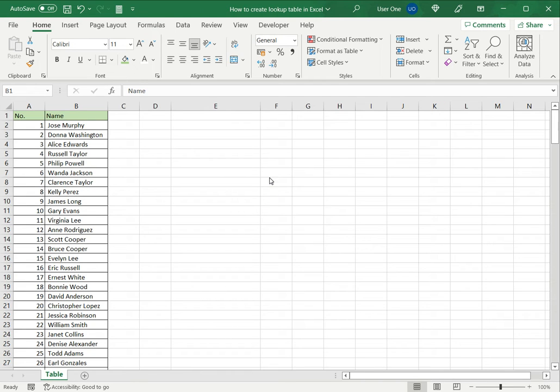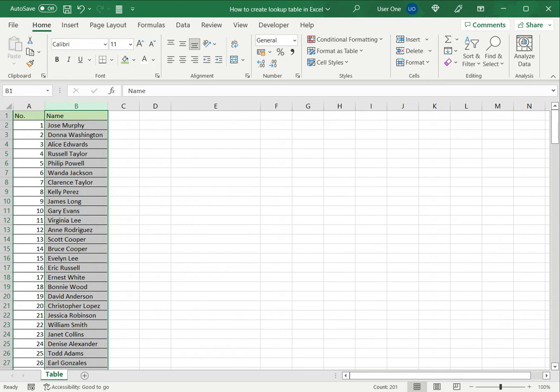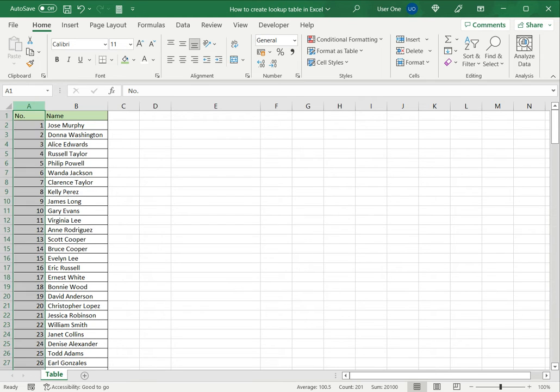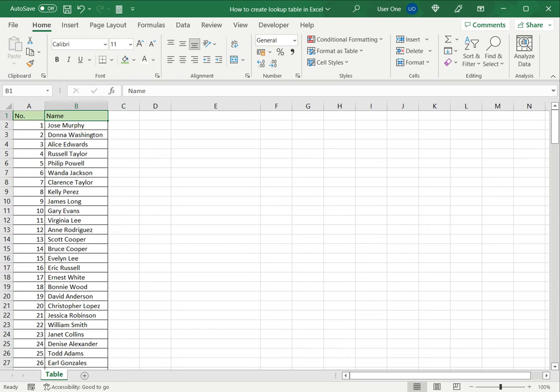In this example, I have a list of 200 students with their names and IDs. To create a lookup table, you need to have the key and the value. Here, the key is the number or ID and the value is the name.